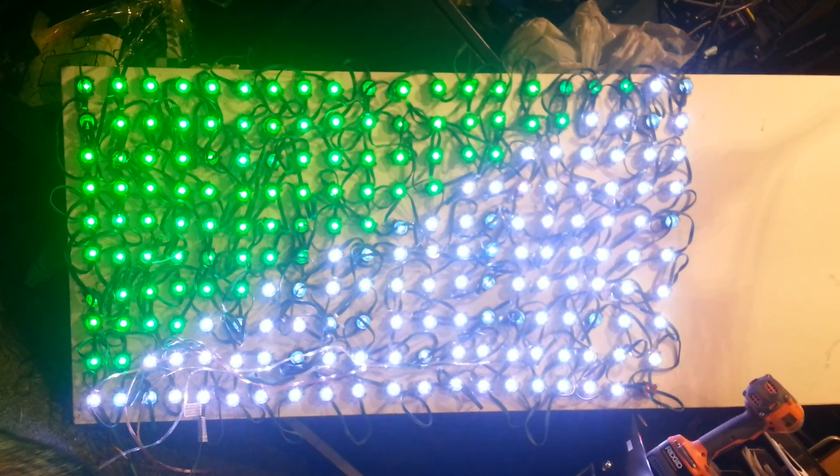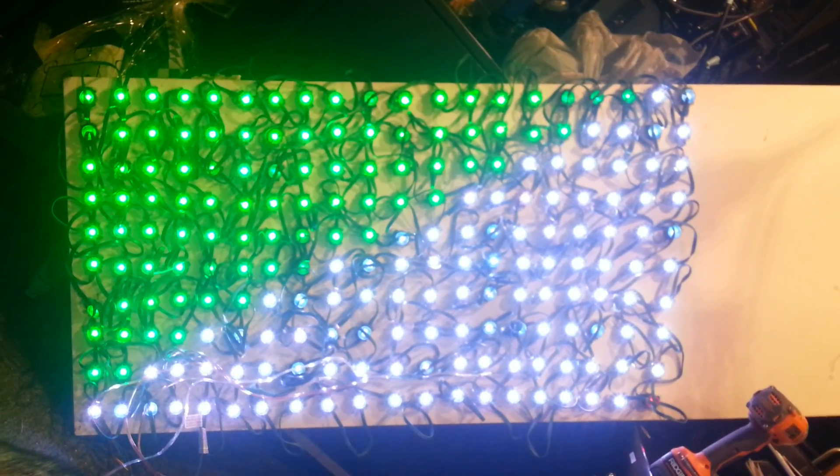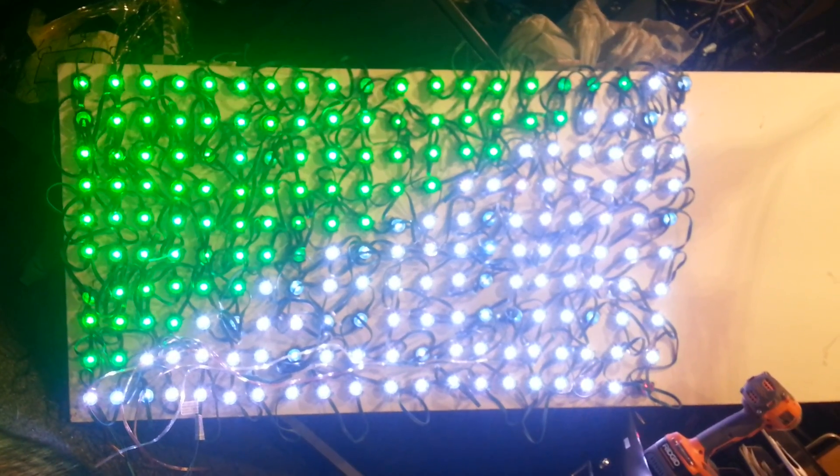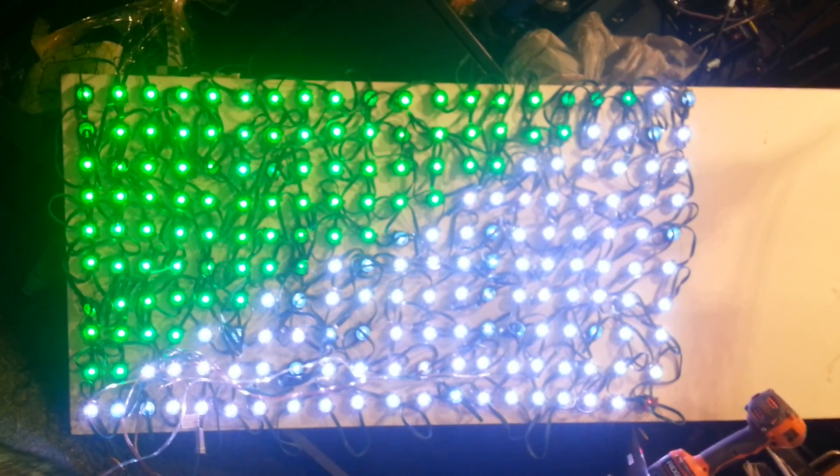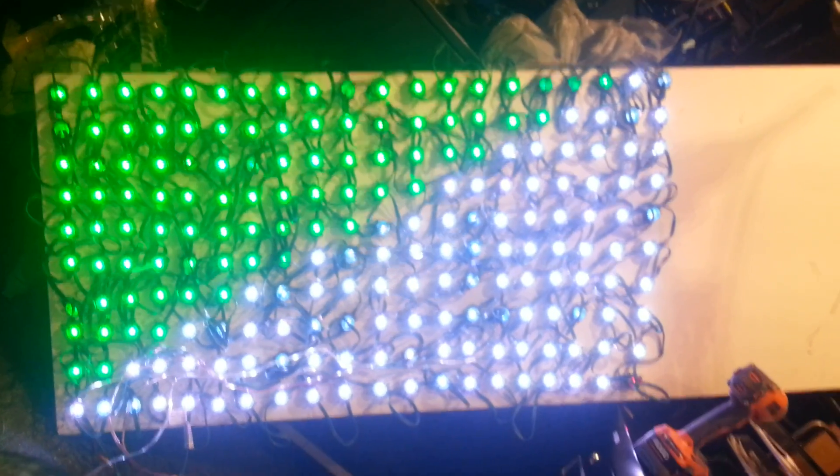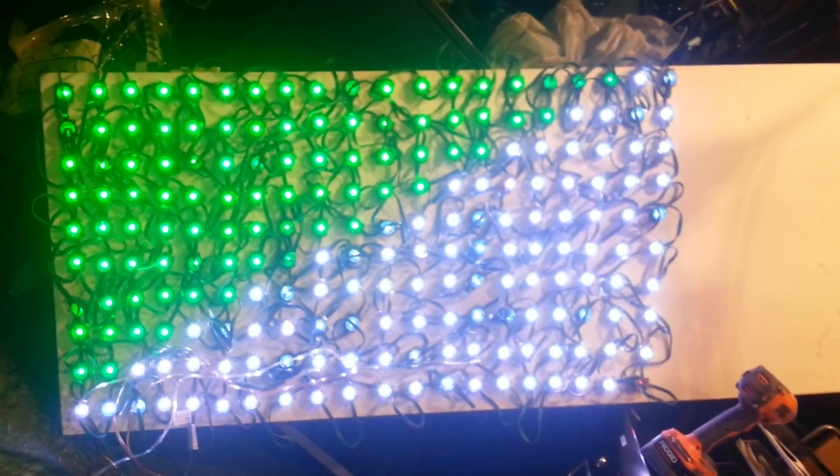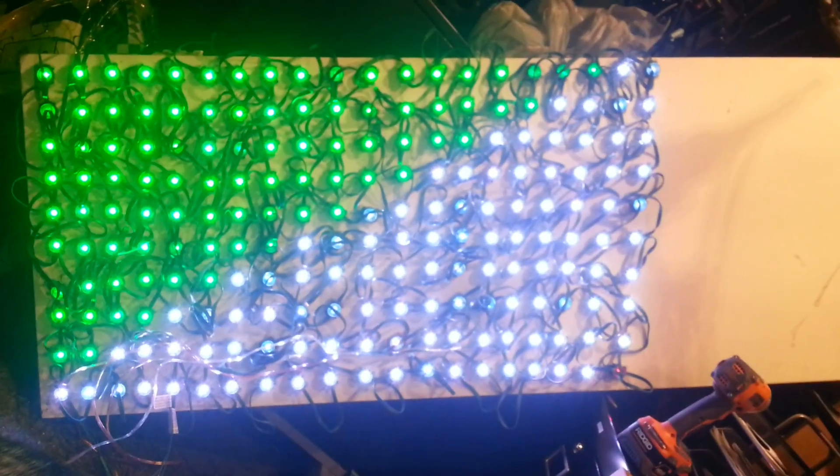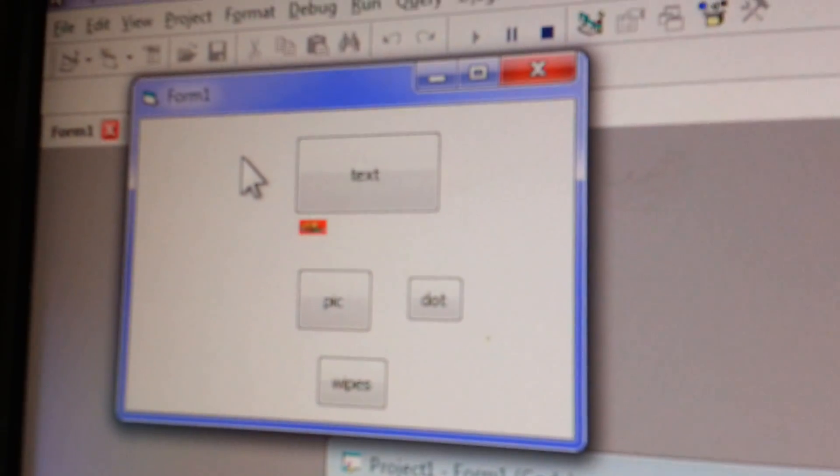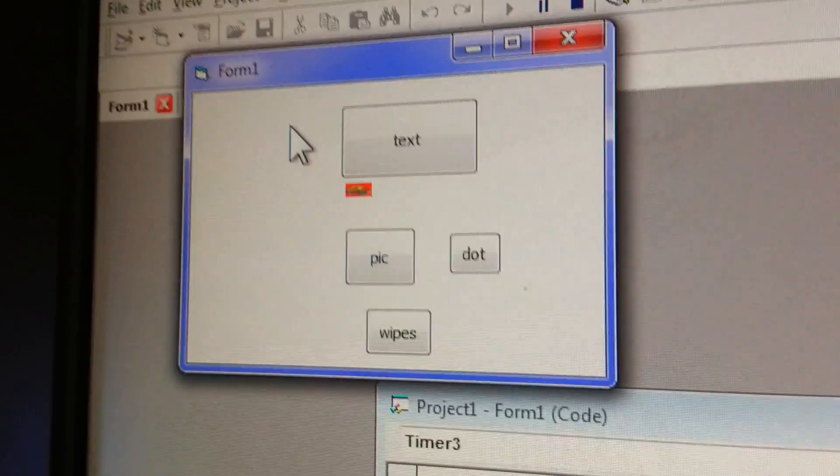As you can see, the pixel board here is almost finished. This is a test mounting on a door, but if we run it here now, we have complete control from the computer with this little test application.